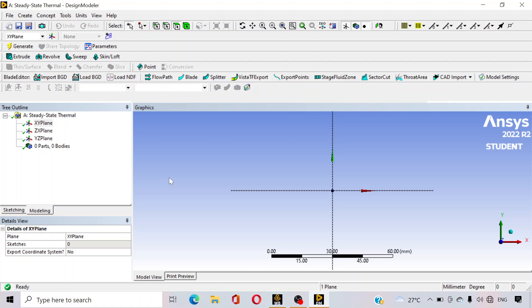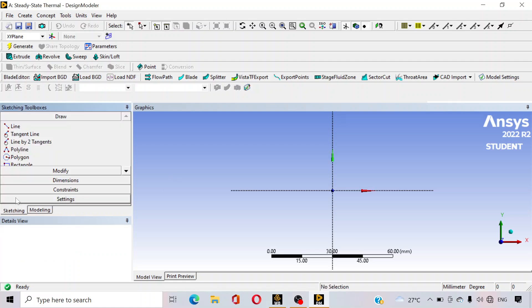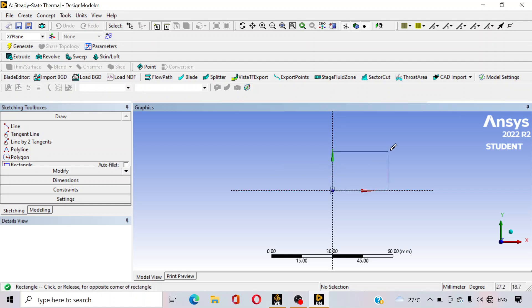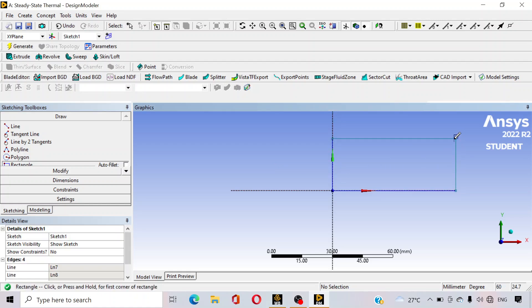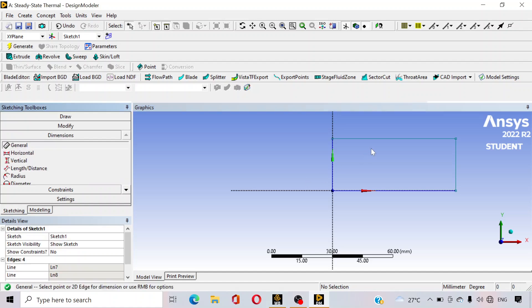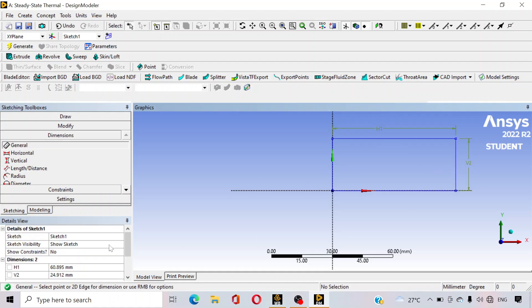We have to draw the two plates. Go to sketching and select rectangle. And this is your rectangle. To assign the dimension, just click on dimension and click on this side of the rectangle, and click on this side of the rectangle.